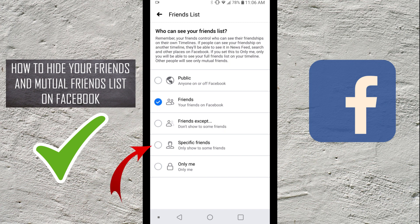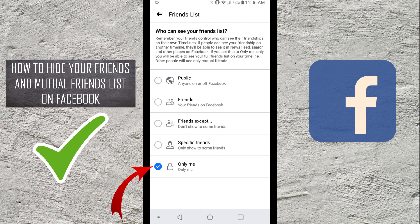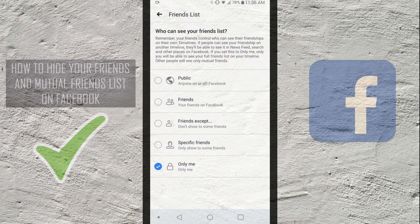Specific Friends, so you can have only specific friends see your friends list. But the one we're looking for is at the bottom — Only Me. If you select Only Me, that'll stop anybody from seeing your friends list as well as your mutual friends. So that's the one you're gonna want to select, and once you do that, nobody else except yourself can see all your friends.